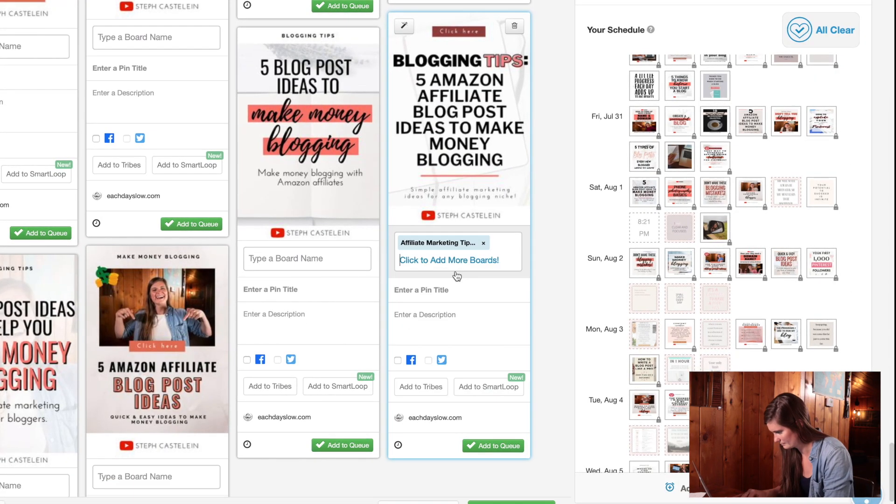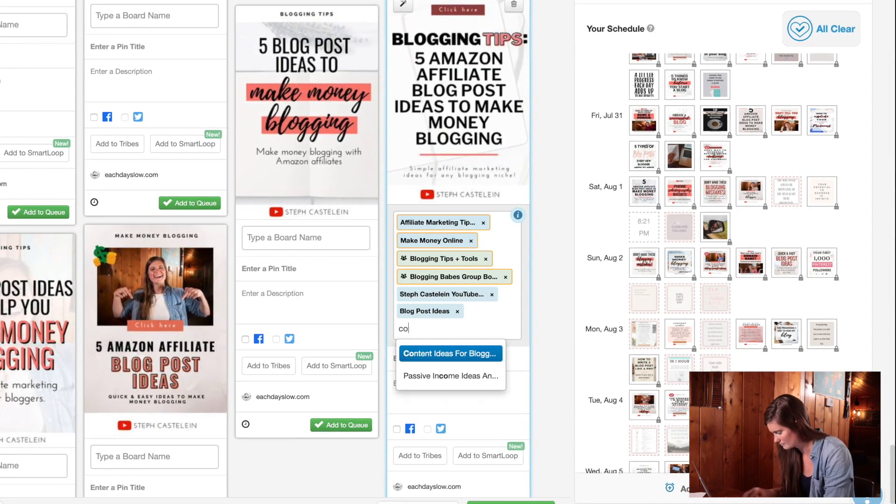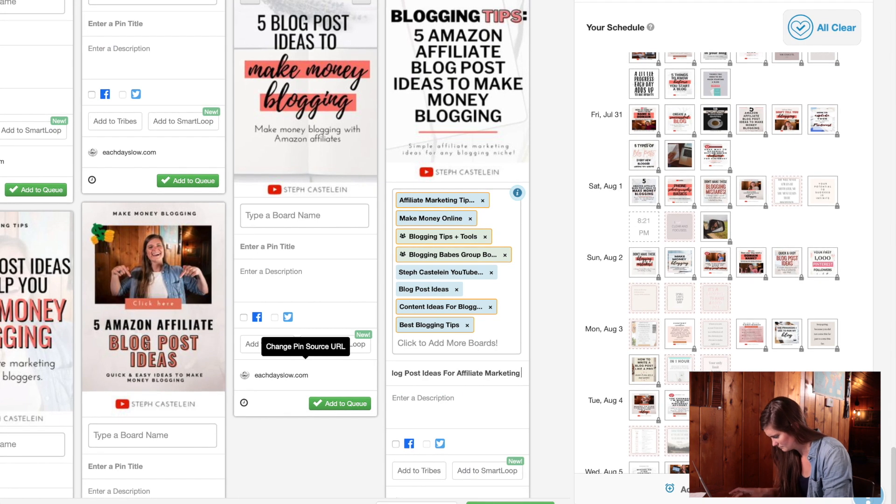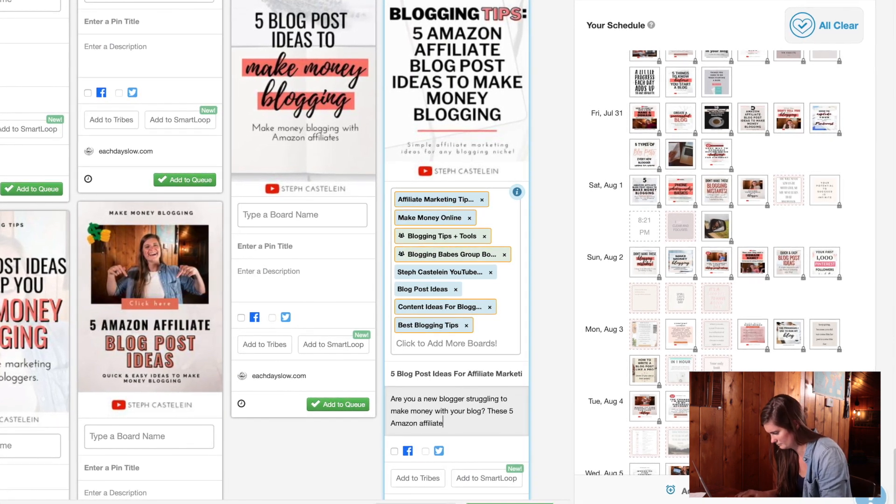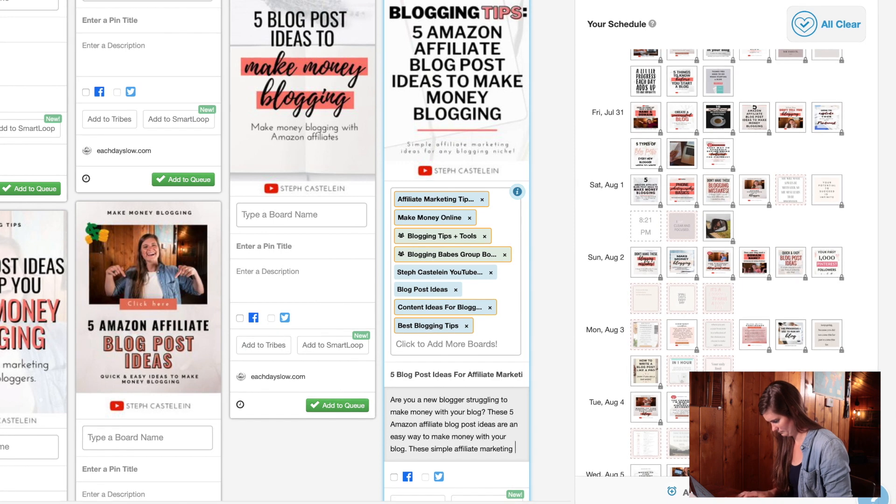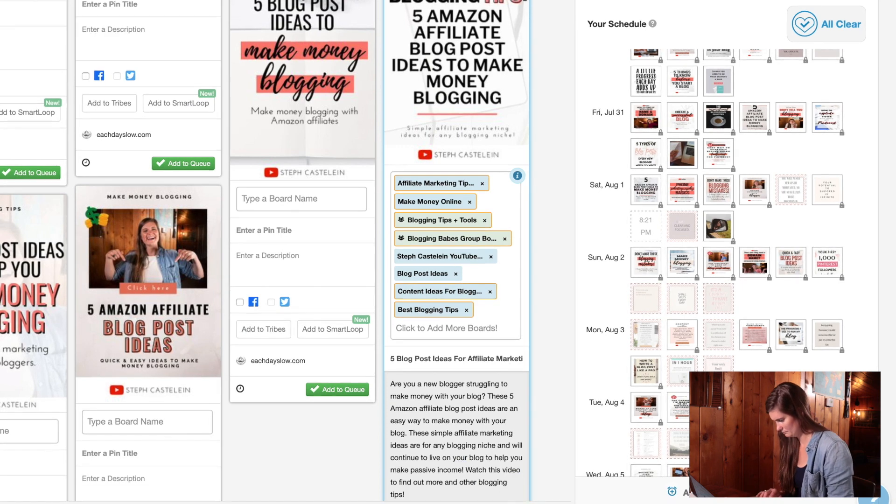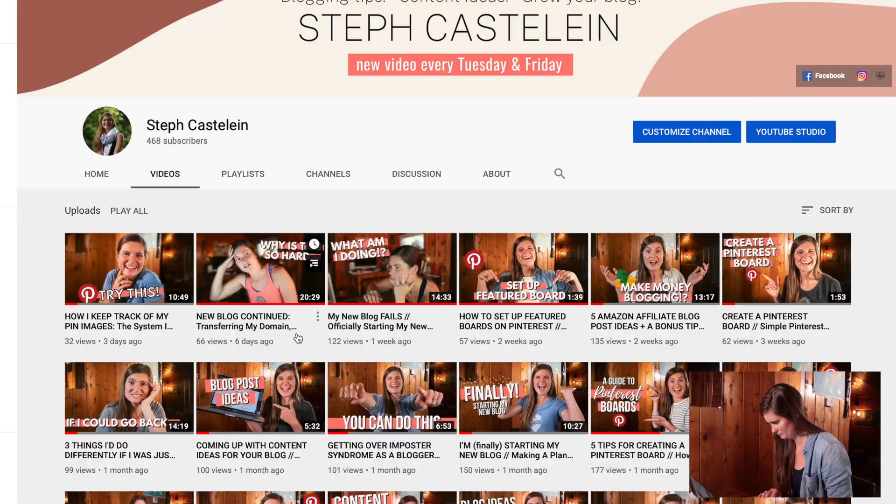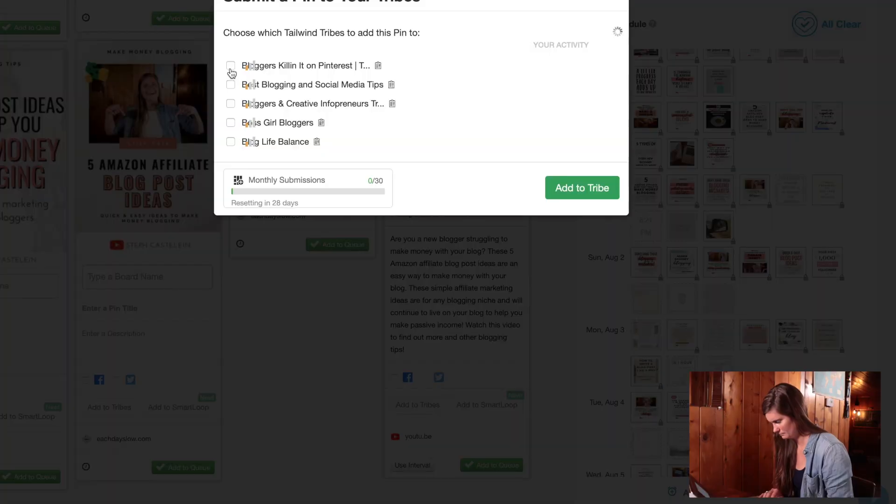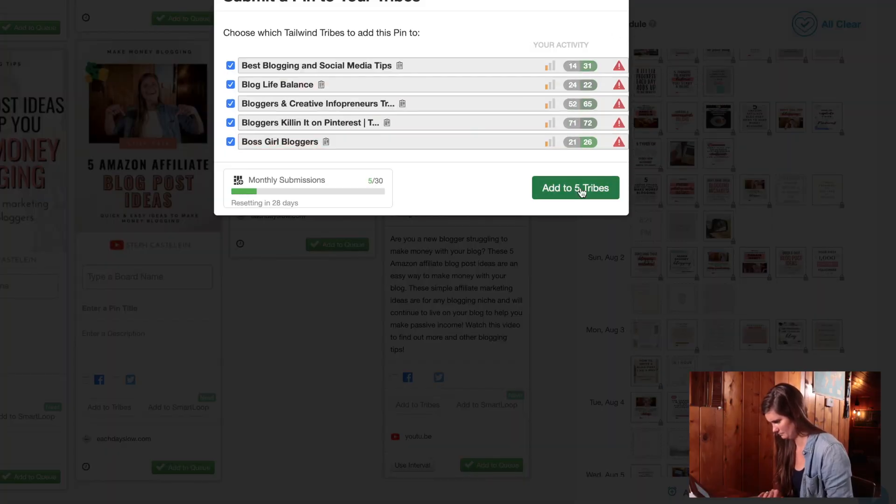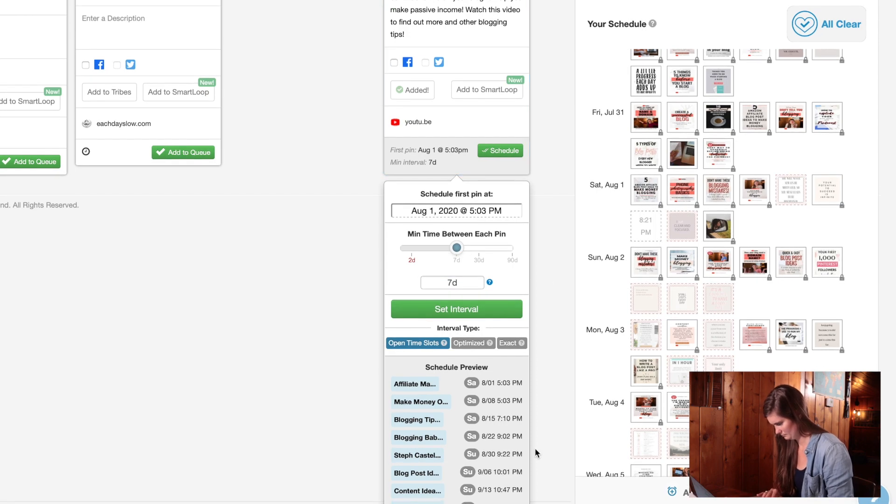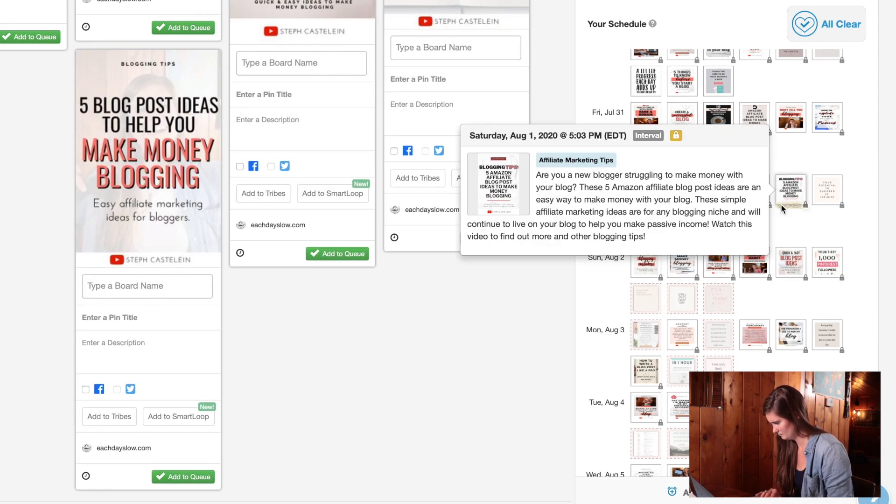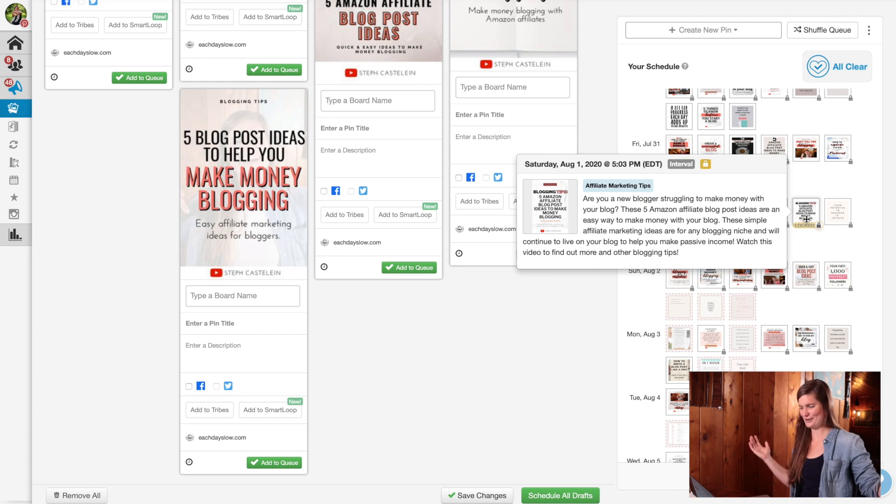So first I select the different boards that I want to add this pin to. So I think here I select nine different boards. Then I add in a title as well as a description filled with keywords for this specific pin image. Then I need to insert the correct link. So I head over to my YouTube channel and find the video that matches this pin image, insert that. And then I want to add this to all five of my tribes. And then I set the interval for seven days, click schedule, and you can see it insert into the next empty space. That worked. Awesome.